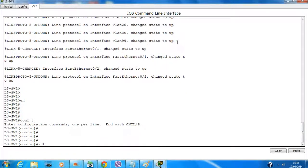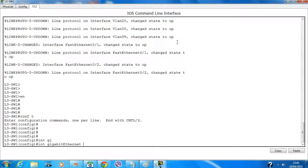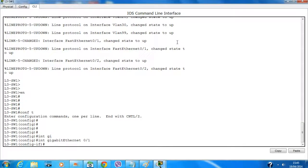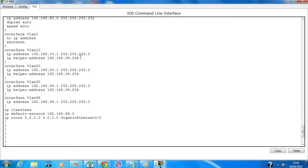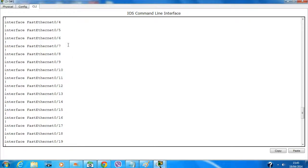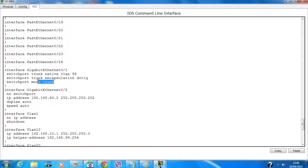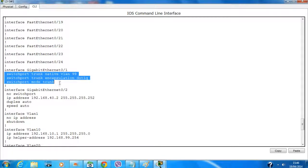There are three links going out of this switch interface. Port 0/1 is one of them. We've already configured trunking on this port but haven't configured it on interfaces one and two. Those have no configuration yet, so we need to configure the exact same thing on them.